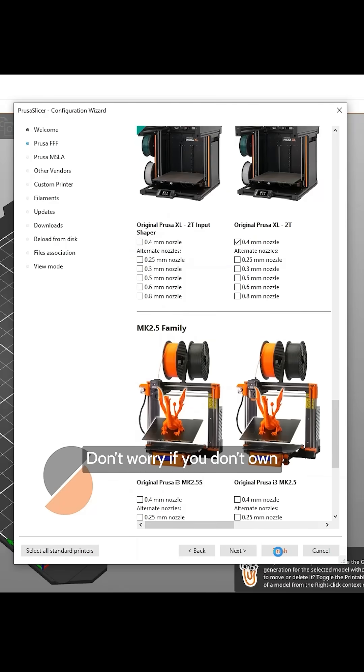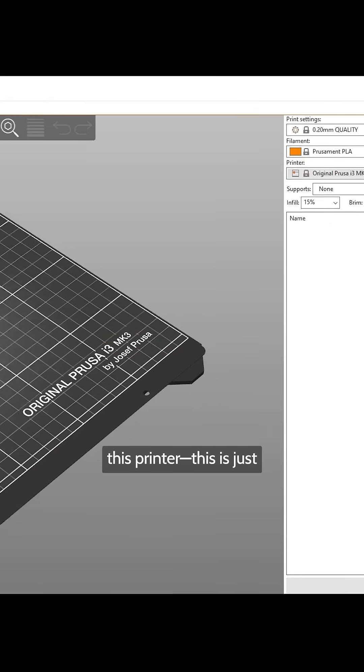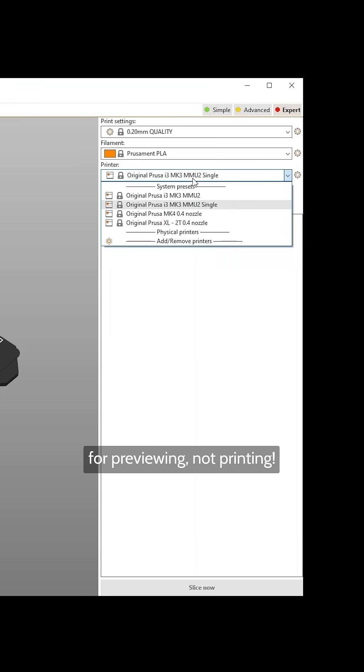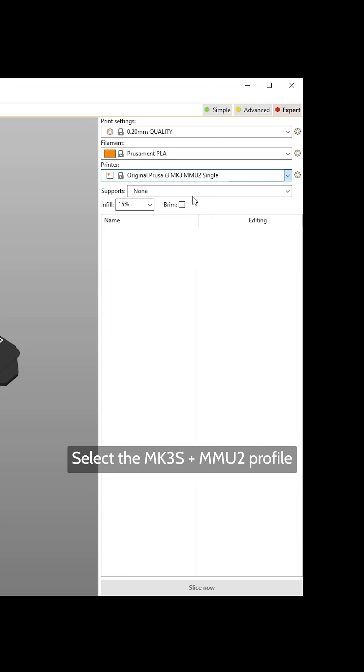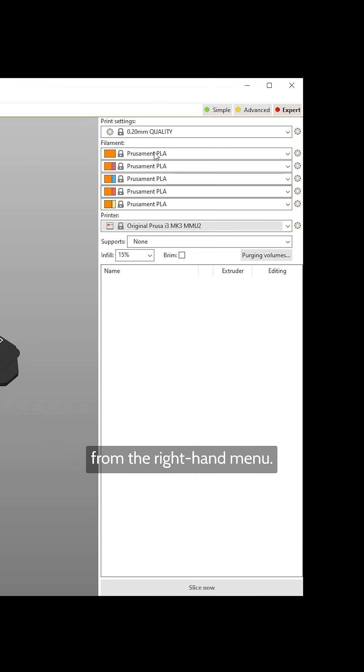Don't worry if you don't own this printer. This is just for previewing, not printing. Select the new profile from the right-hand menu.